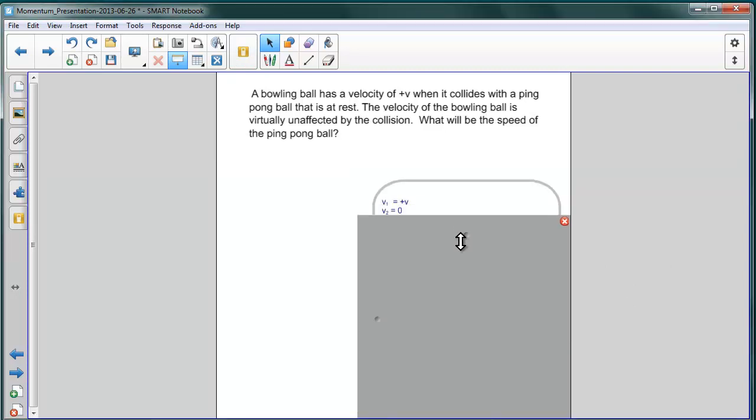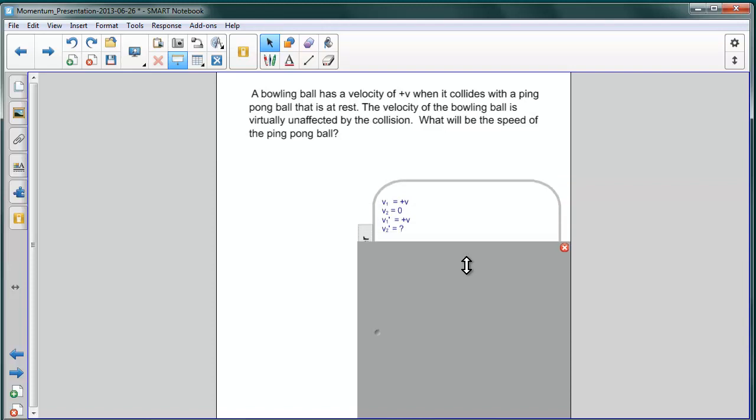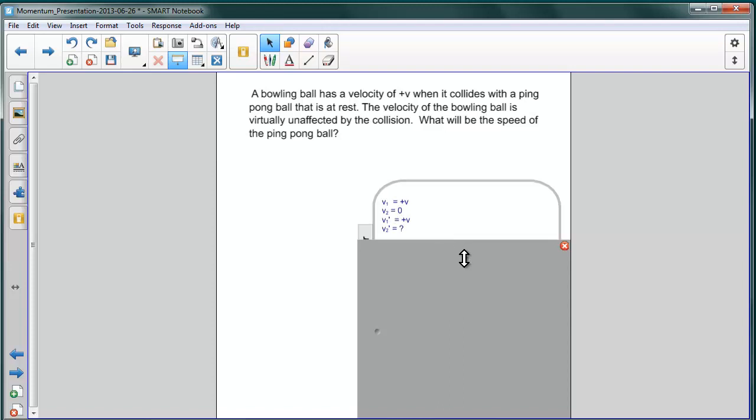So reviewing our information, we have that the velocity of the bowling ball before is positive v, that of the ping pong ball is zero initially, and afterwards the bowling ball continues with the velocity positive v. And we're trying to find the velocity of the ping pong ball afterwards, that's v2 prime.